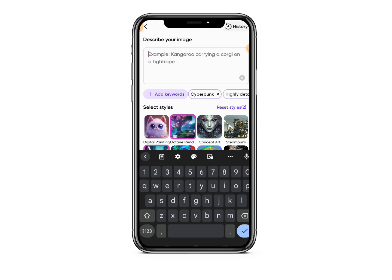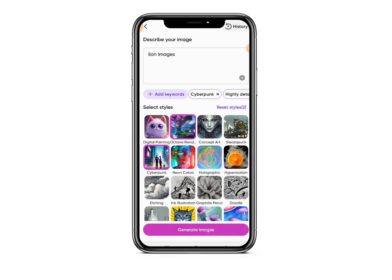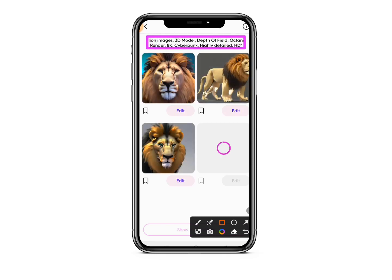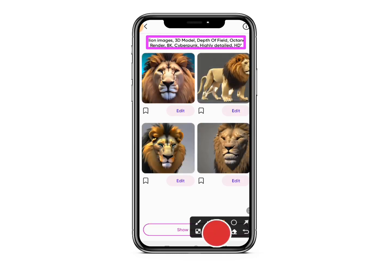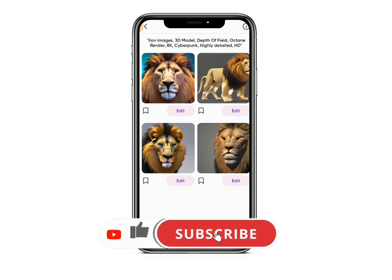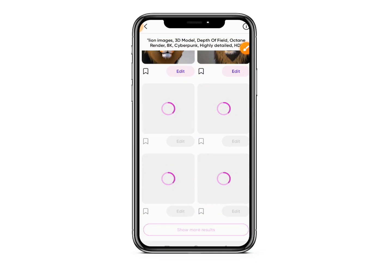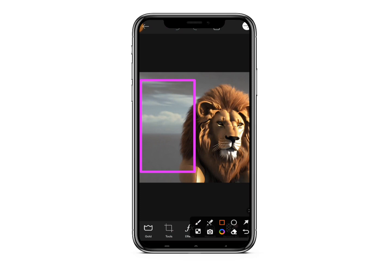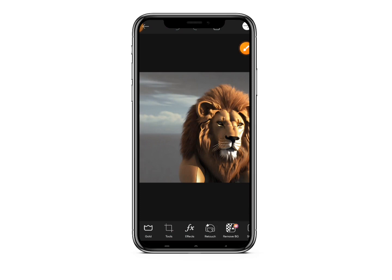Let's generate a lion image. You can see the keywords used here: 'lion image, 3D model, depth of field, octane render, 8K' — those are the keywords it uses. If you don't like any of the generated images, tap Show More Images and it will generate another set. Let's say I like this image — just save it. This image can be used for motivational quote design: you can put your motivational quote by the side. This is so cool.